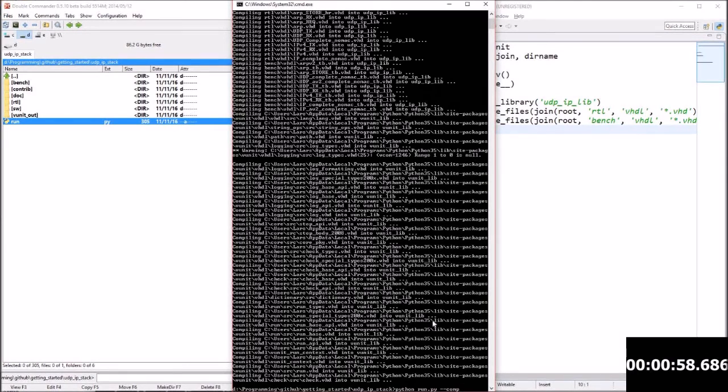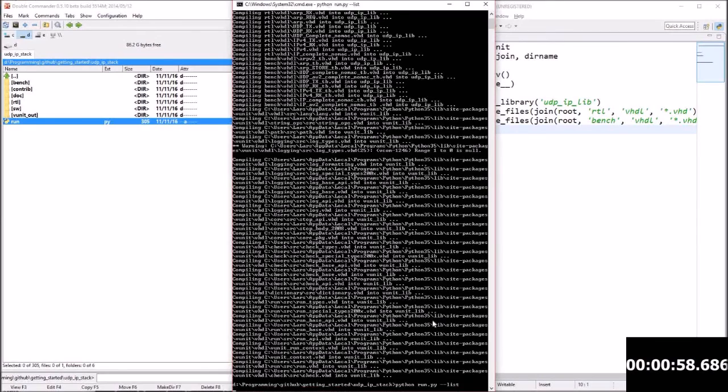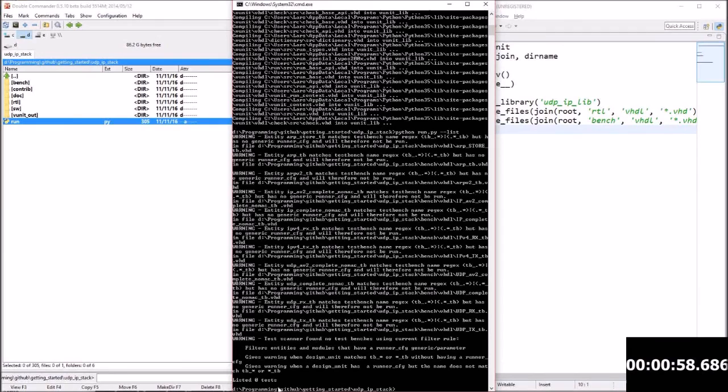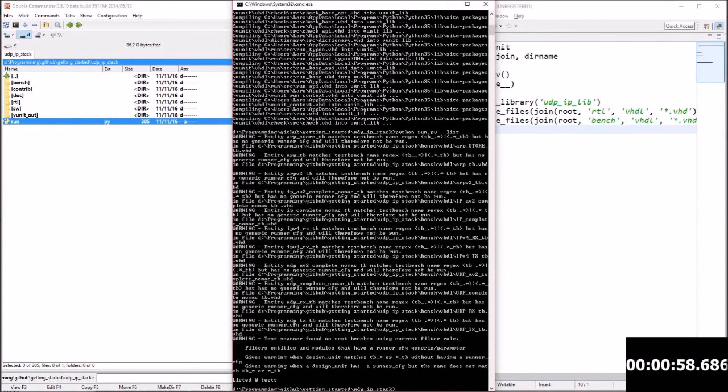So here I'm going to also use the minus-list option to list all the test benches in those files. And vUnit says it didn't find any test benches. So that is something we're going to fix in the next presentation so we can run all these test benches automatically.